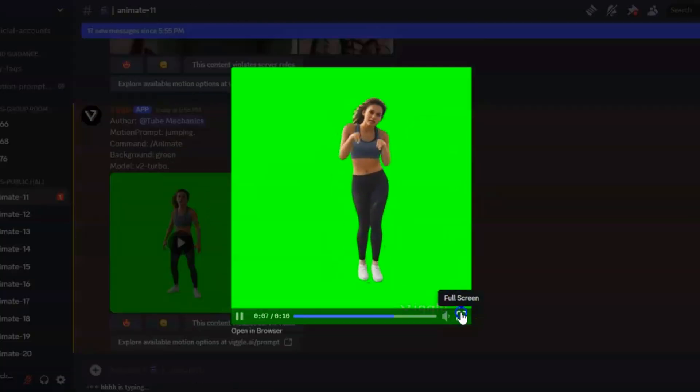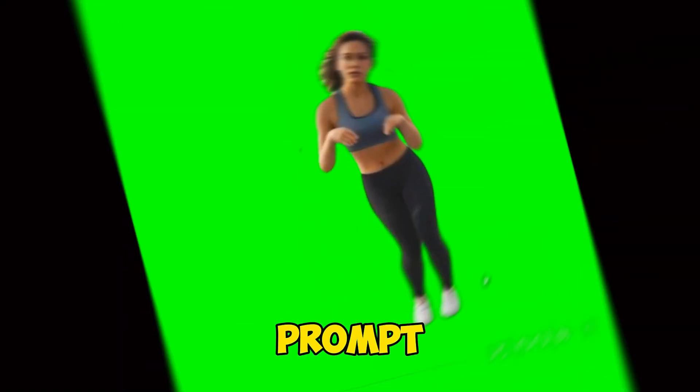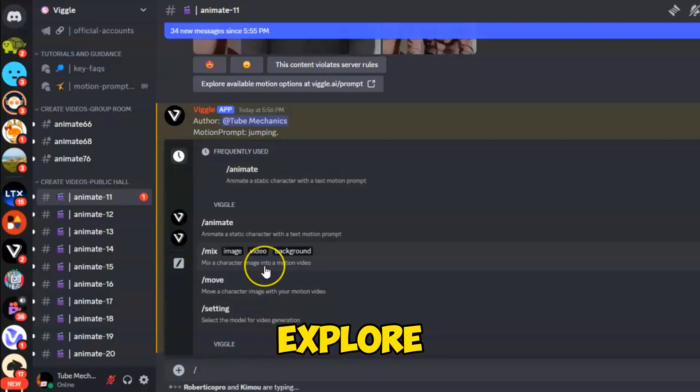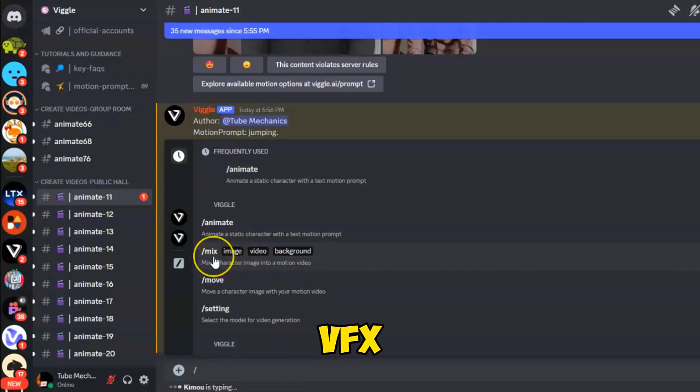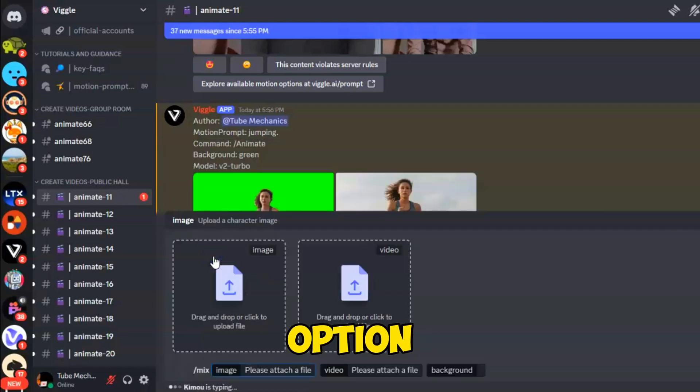The video looks good in terms of the character and motion prompt. Now, let's explore the Mix feature to create VFX type videos. With the Mix option, you are provided with two upload features.